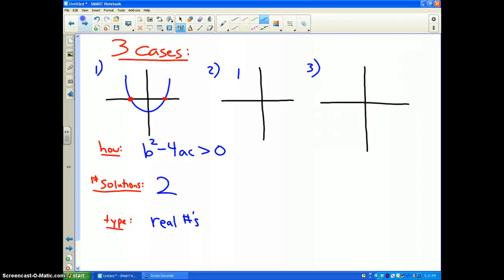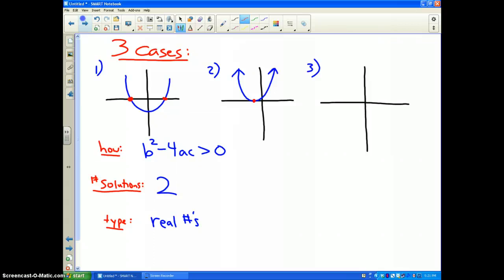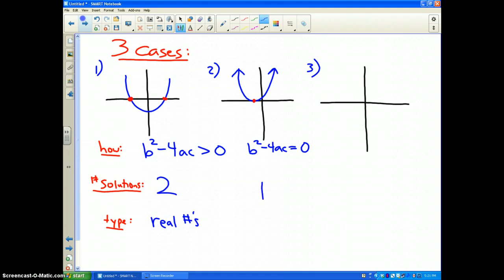The second case is where your quadratic equation or parabola touches the x-axis in only one spot. In that case, the discriminant value — b squared minus 4ac — will be equal to zero. In that case, there is only one solution, and it is real.